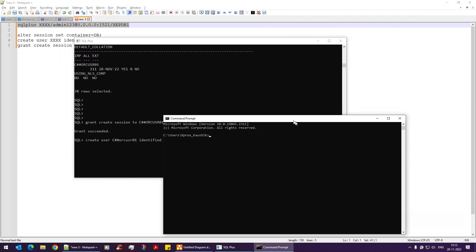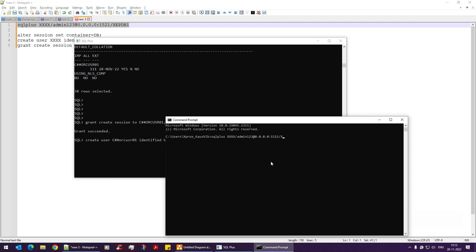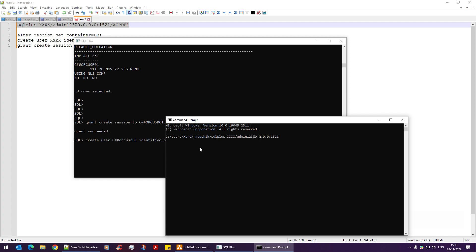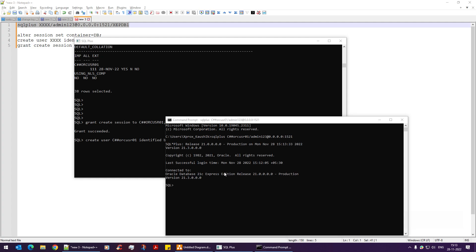The fix is to remove xepdb1 from the connection string. By default, if it's a container database connection, you don't need to specify it explicitly. Once I remove xepdb1 and re-run the command, the connection succeeds — confirming the CDB user connects to the container database by default.